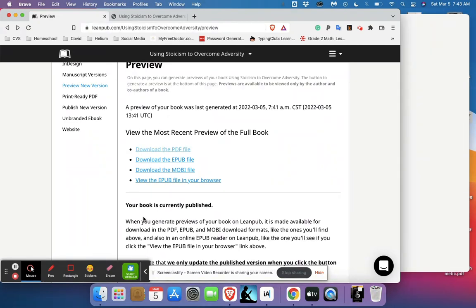I hope that helps, I hope that encourages you to go ahead and try publishing a book.